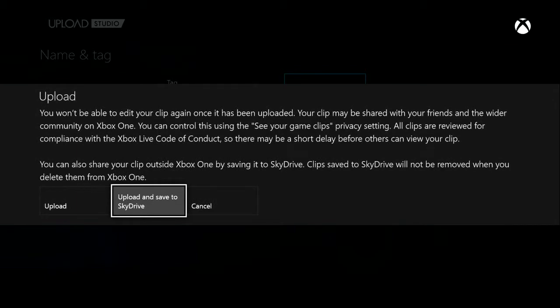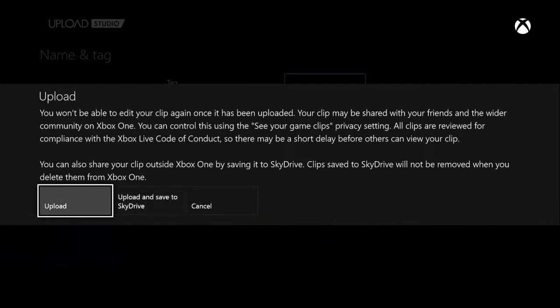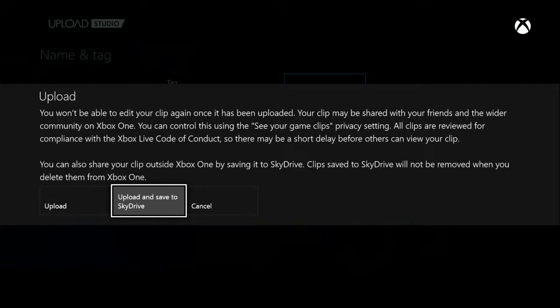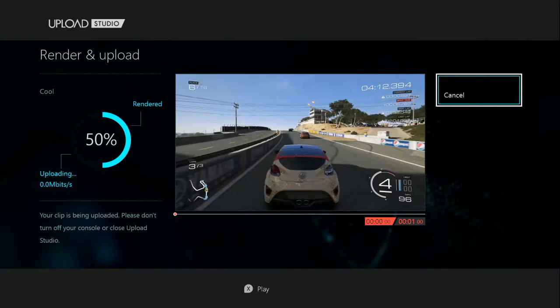Now this is one important part: you want to make sure you press Upload and Save to SkyDrive. If you just press Upload, it will only be saved to your Xbox and you will not have access to it on your computer or SkyDrive. So make sure you choose Upload and Save to SkyDrive. As you can see, it will now be rendered, which can take anywhere from about 10 seconds to maybe 5 minutes depending on how much you recorded.